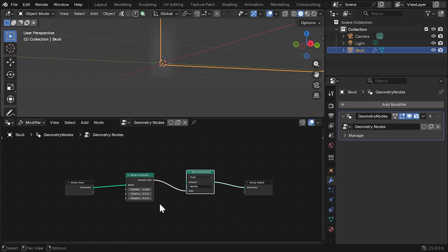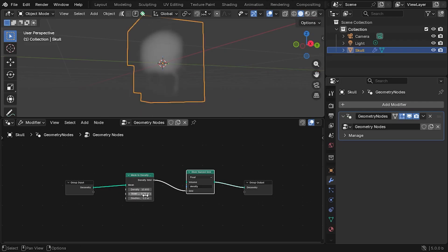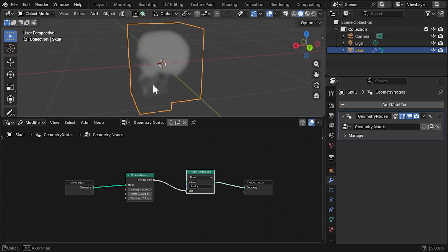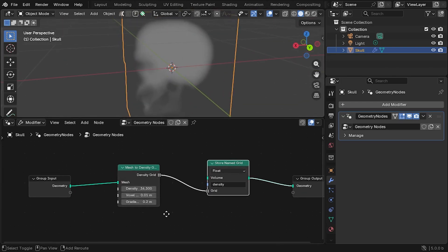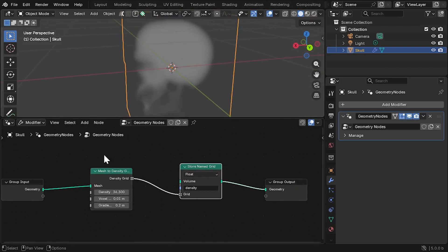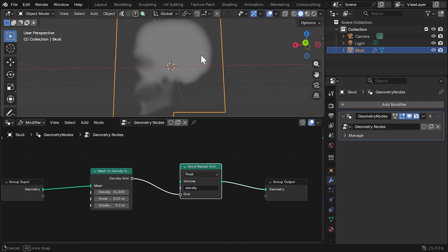You probably won't see much yet, so to get more definition, on the Mesh to Density Grid node, try increasing the density and decreasing the voxel size. Be super careful when reducing the voxel size, as this can quickly increase the number of voxels inside the grid, which will either slow down, crash or freeze Blender. It's very easy to do.